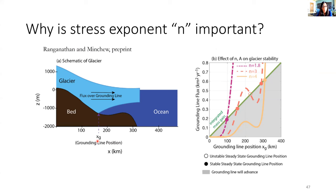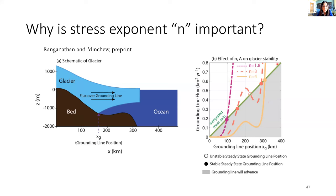Why is it important to think about the stress exponent? A diagram from the preprint by Makana and Minchu shows that when N changes, it can affect the grounding line flux and stability of the grounding line position. In this example, changing N from 3 to 2 or 4 can remove the unstable grounding line, and you may not have actual collapse even on a retrograde slope. So knowing precisely what stress exponent and what rheology best describes the data near the grounding zone areas is quite important.